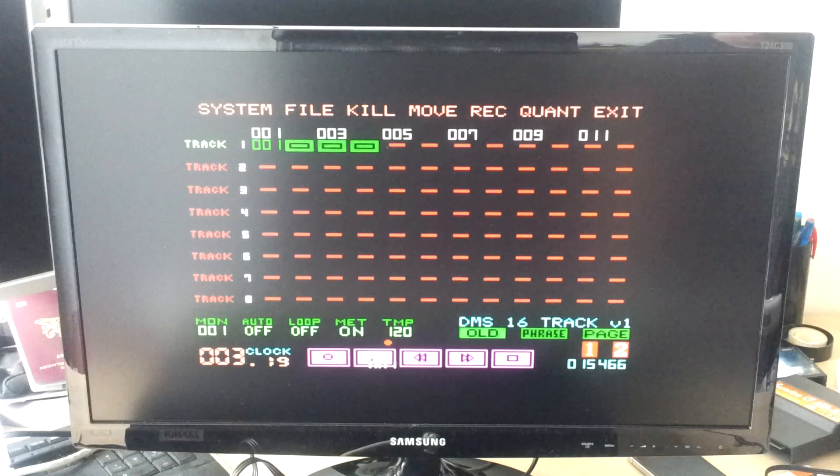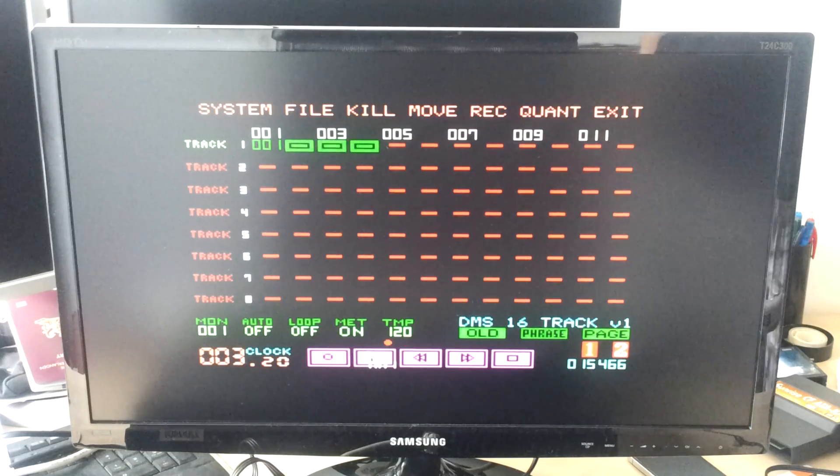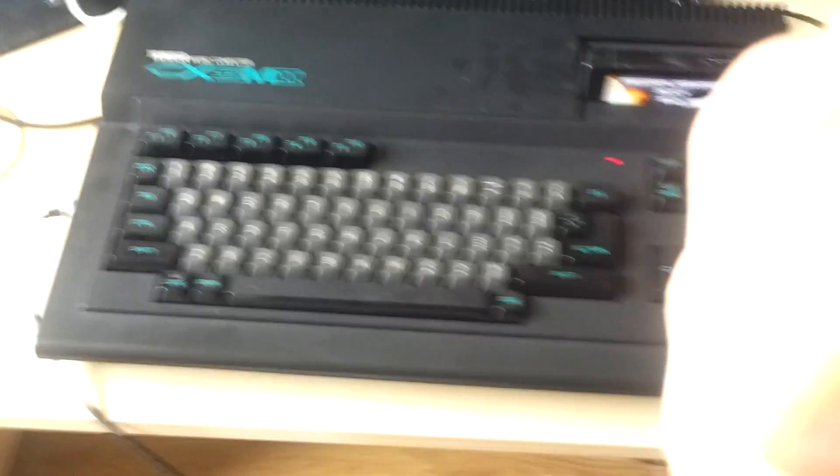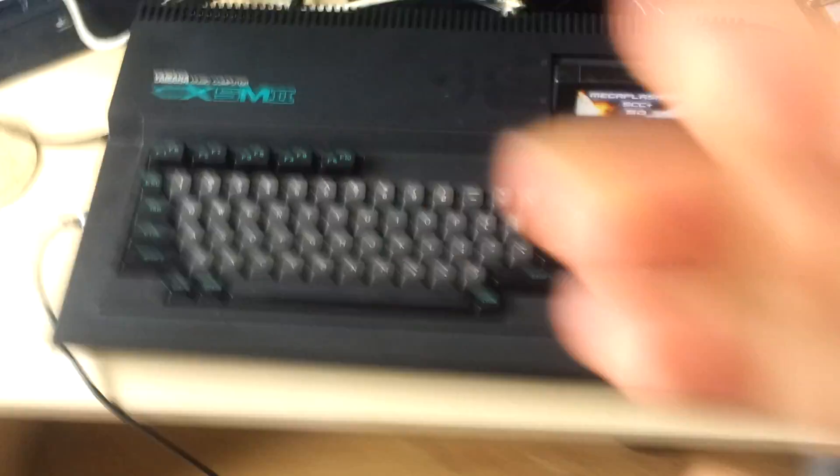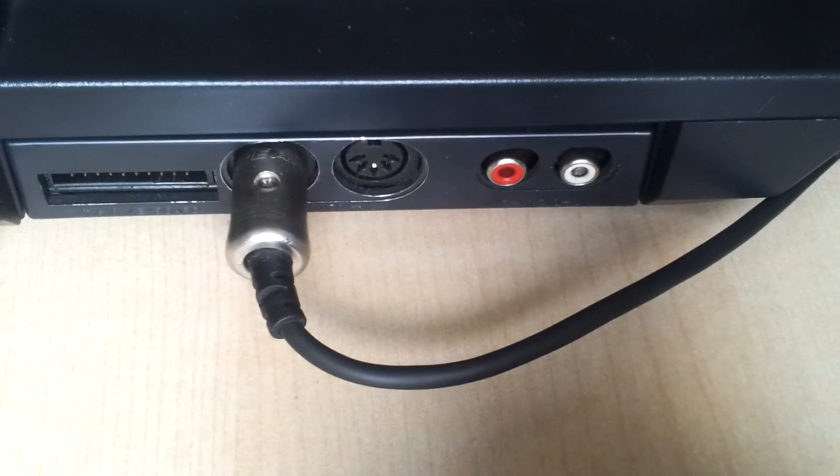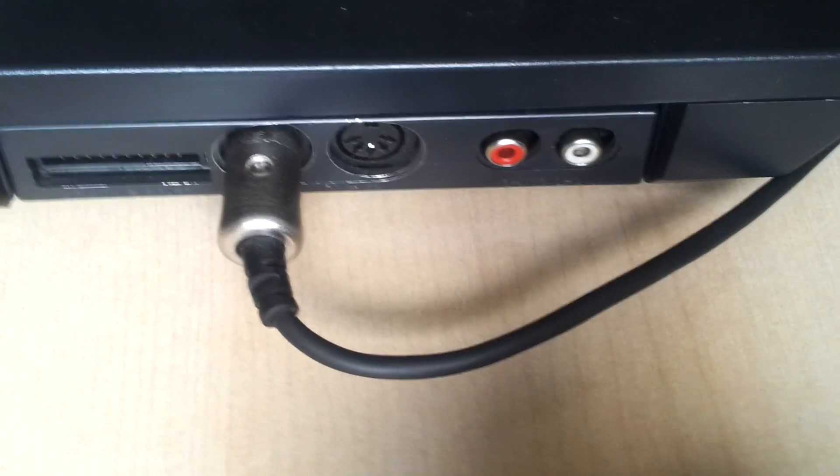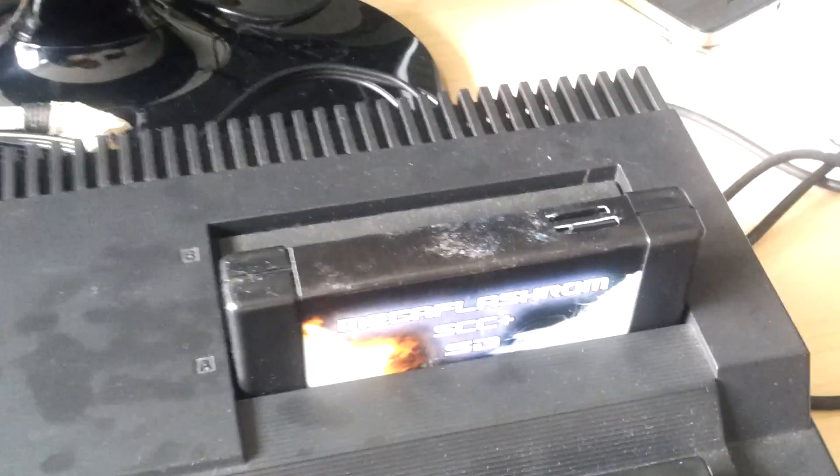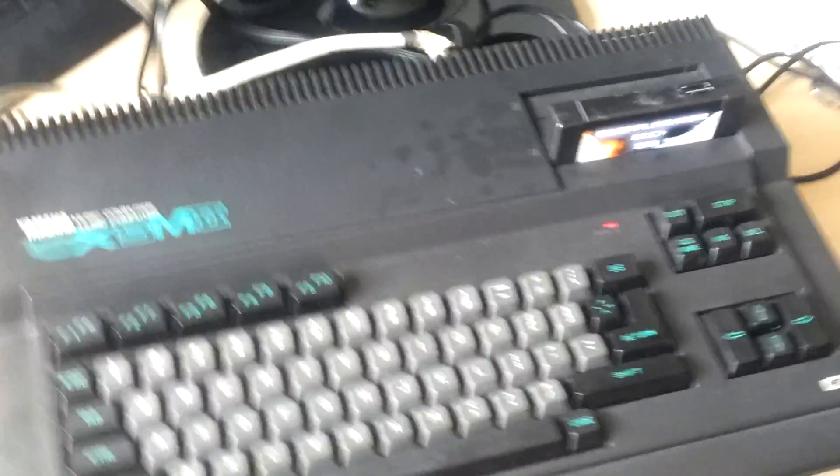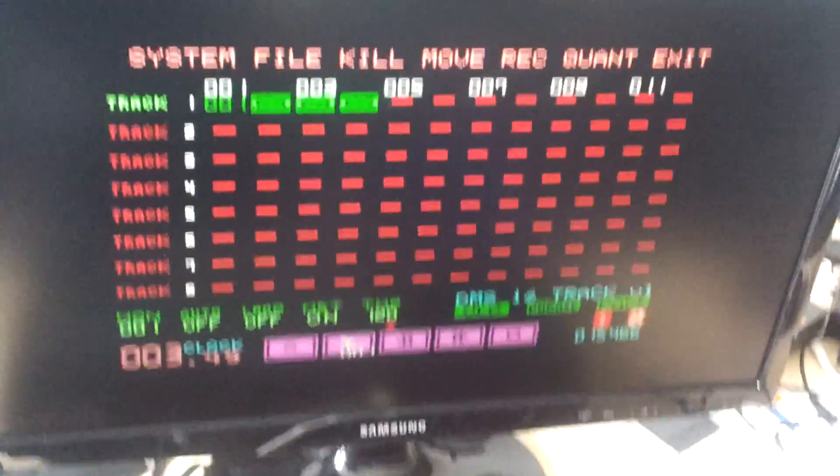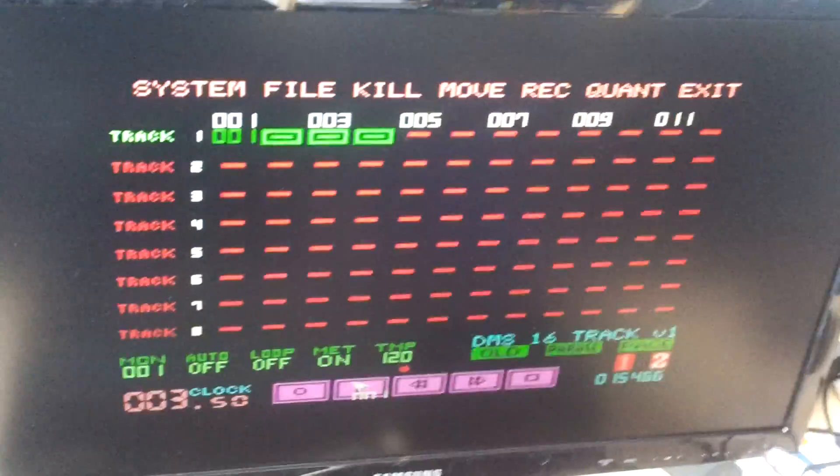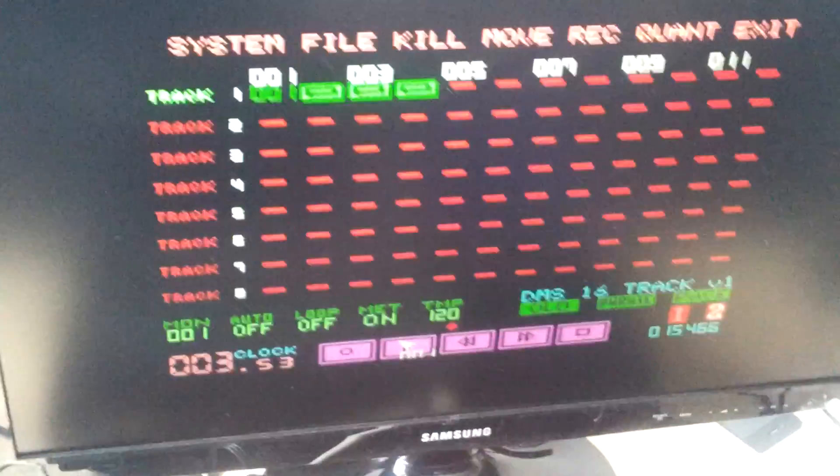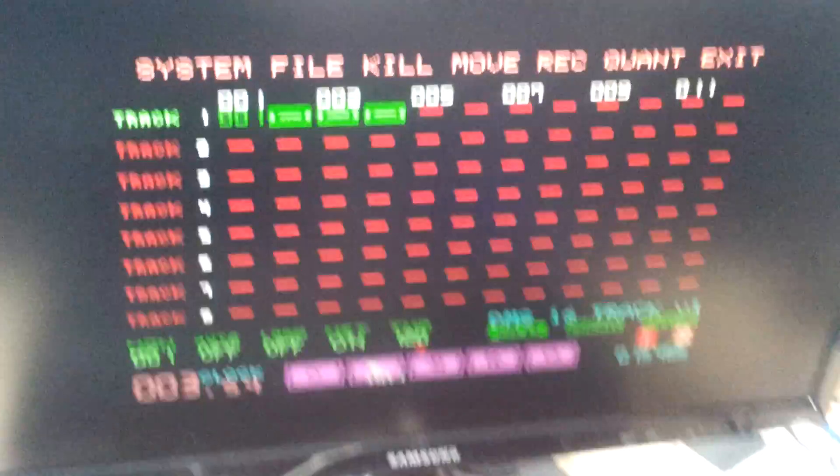So that's the basics. Maybe I can show you the machine itself. There it is. Let me delete those in here. It's got the Mega Flash ROM SEC plus SD for DOS 2 and SD card support. And also the ROM file runs inside this cartridge. So that's it.